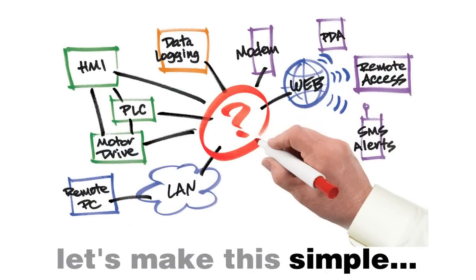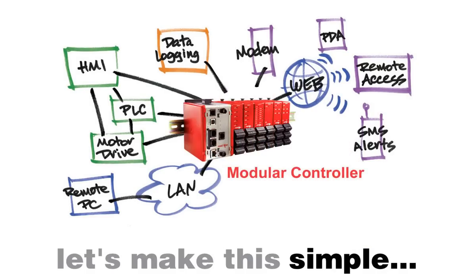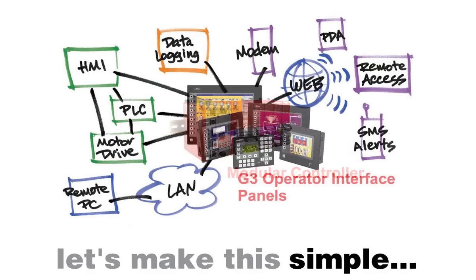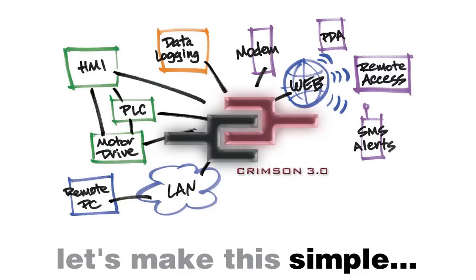Hey, everybody. Thank you for joining me. You and I both know there are a ton of application chores out there that are considered by any standard to be complex, difficult, time-consuming, and costly. Well, listen up. Use a Red Lion Data Station Plus, a modular controller, or a G3 Operator Interface Panel coupled with Crimson 3.0 software, and let's make this simple.